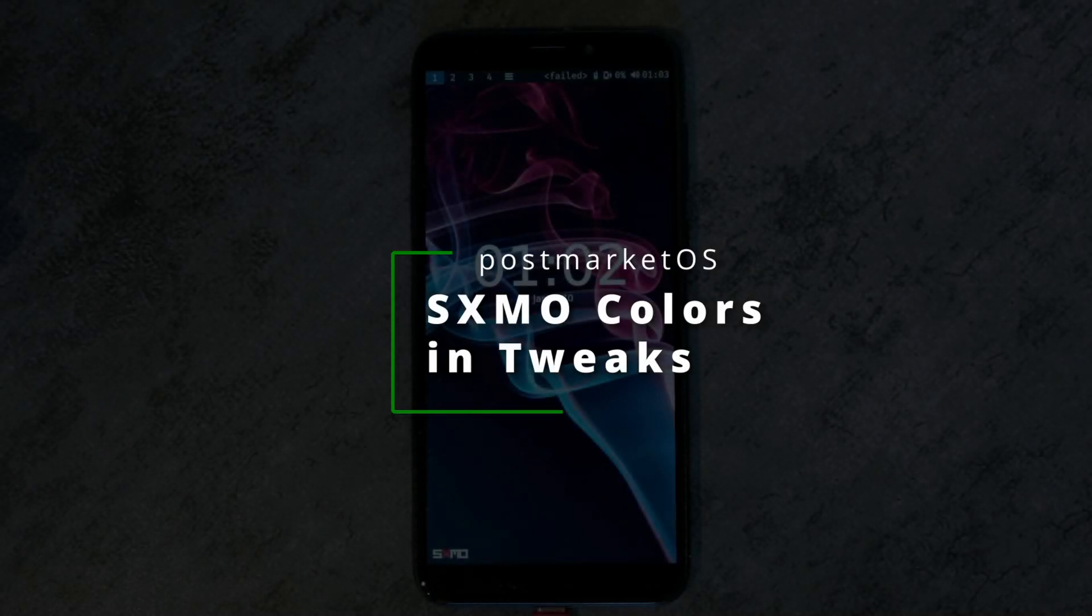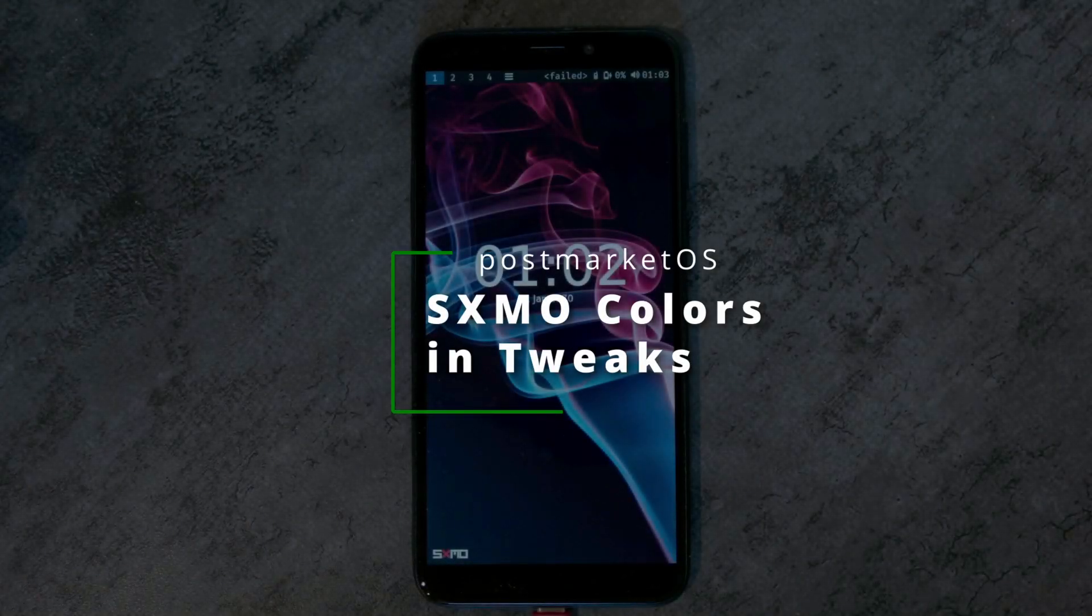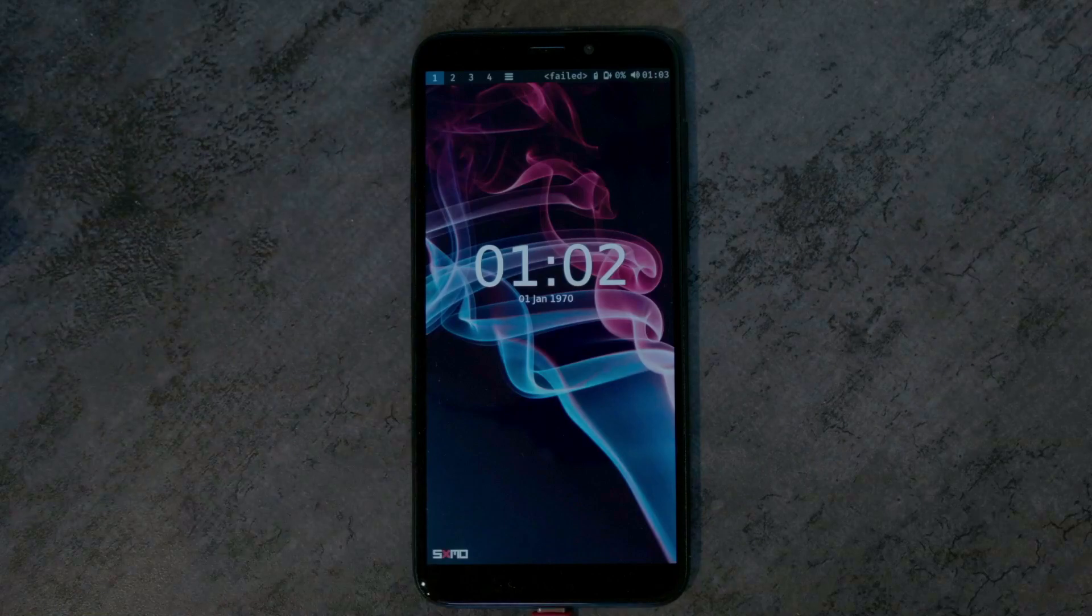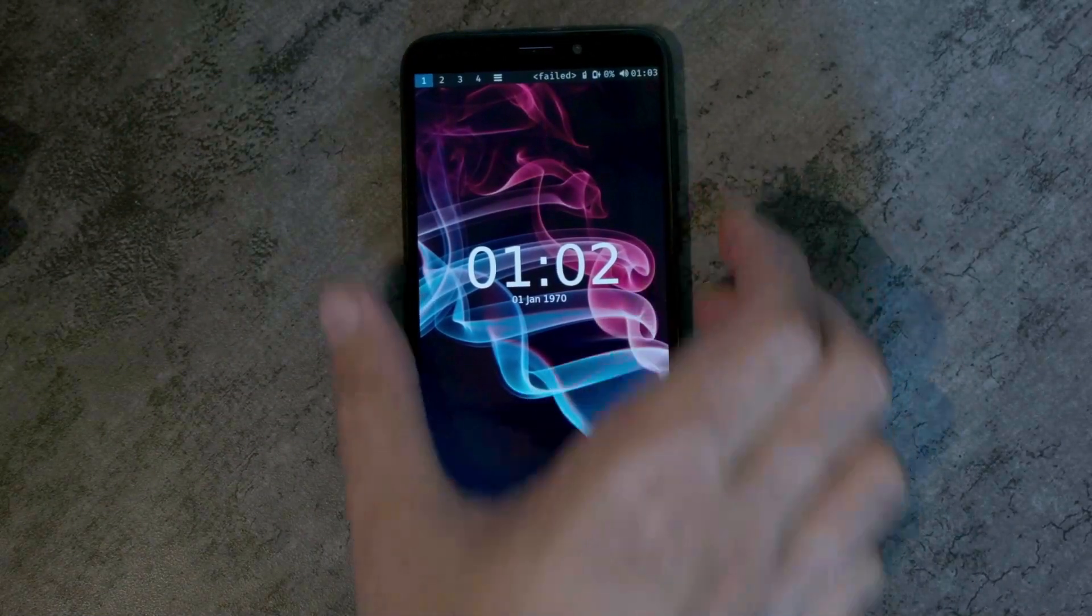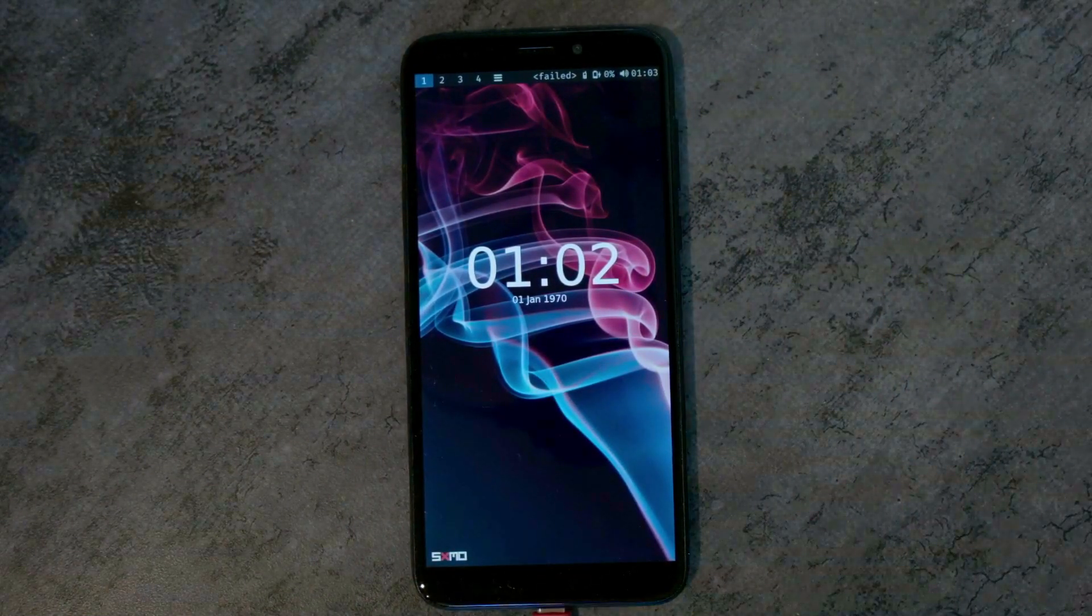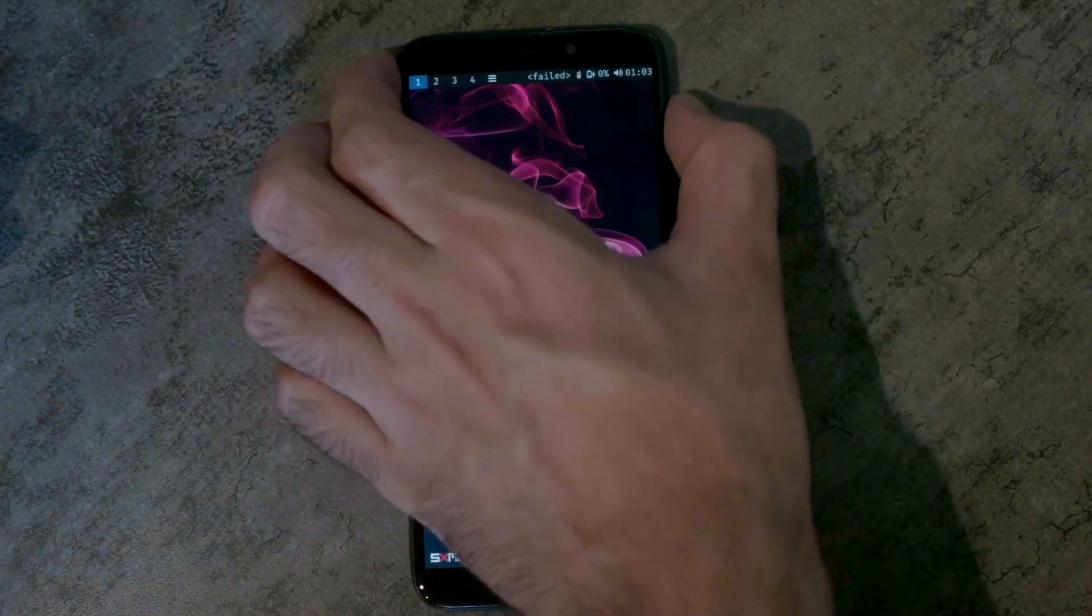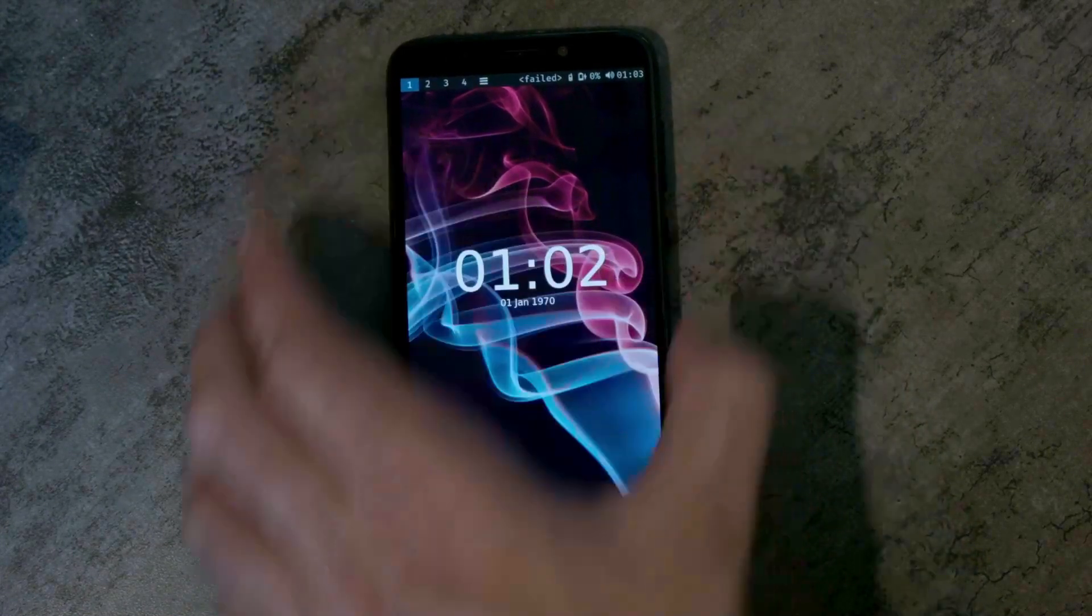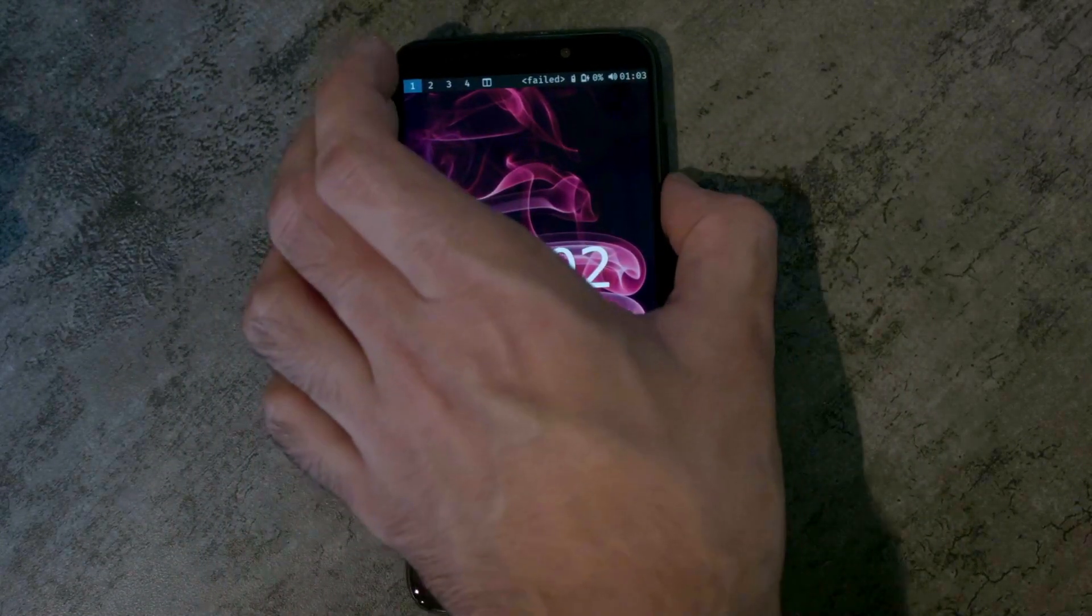This is a short video to have a look at the new SXMO support in Postmarket OS Tweaks. This is an SXMO installation with the DWM window manager.